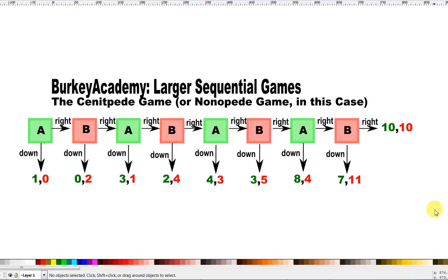In this video, I'm going to go through some larger sequential games in game theory to make sure we really understand the process of backward induction and the idea of a sub-game perfect equilibrium.